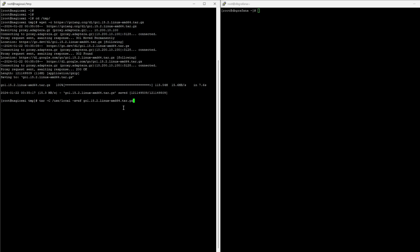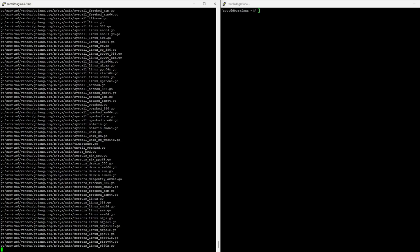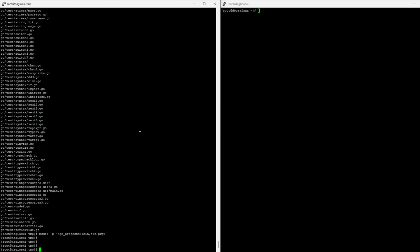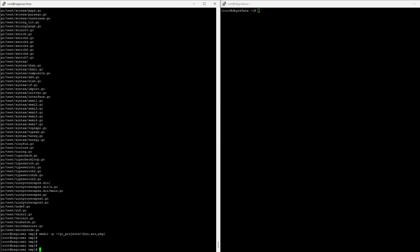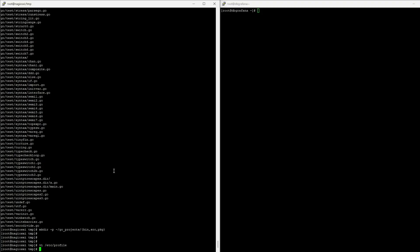Alright. I'm gonna tar it. I'm gonna create the directories for Golang. I'm gonna put it in the ETC profile, so by anyone. So, I'm adding these to the profile. I'm gonna use the profile.